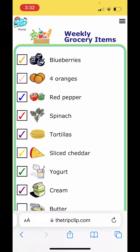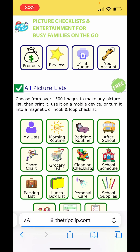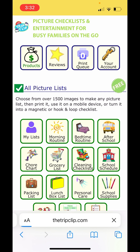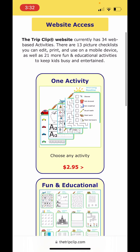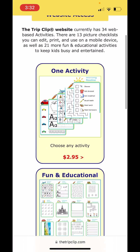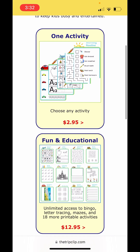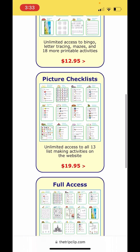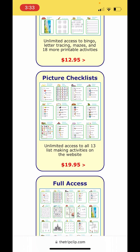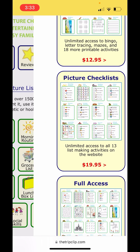We'll start on the home page using the button in the upper left hand corner of the screen. The first thing you need to do is buy the grocery list activity from the Trip Clip. We can do that on the products page — you can buy a single activity like the grocery list for $2.95. There are also bundles you can choose from to buy other Trip Clip activities, so you can pick what works best for you.